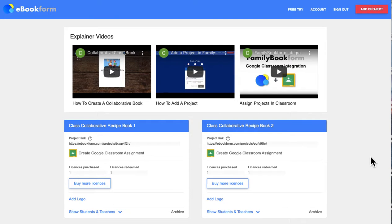This is the explainer video for teachers on how to buy licenses and workbook licenses for your students or to create your own class collaborative book. Once you've done the free trial and created a free demo book, you will need to buy a license for $10 per digital workbook.